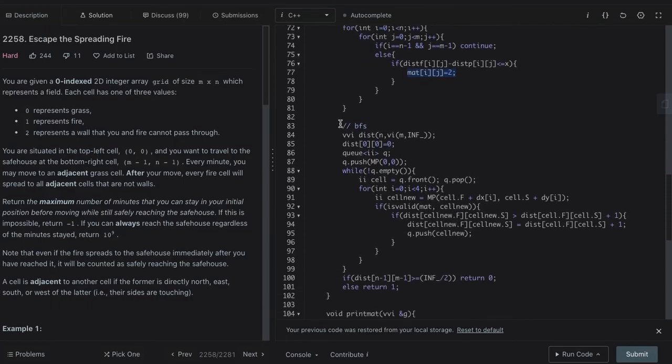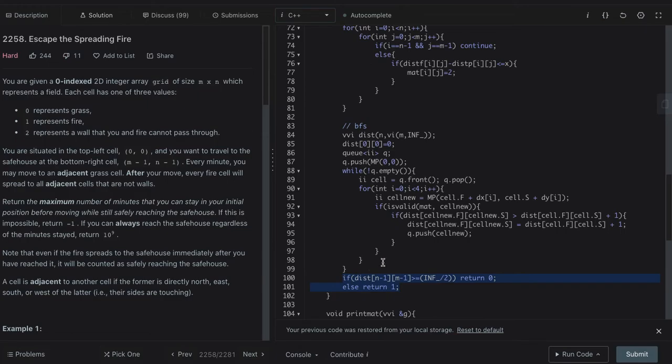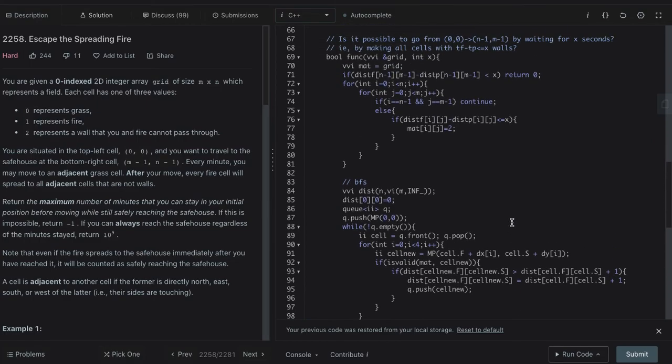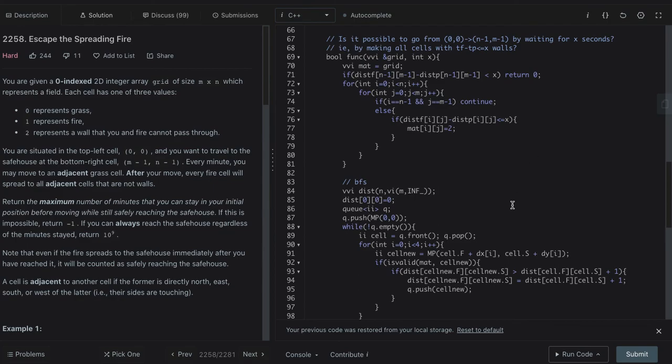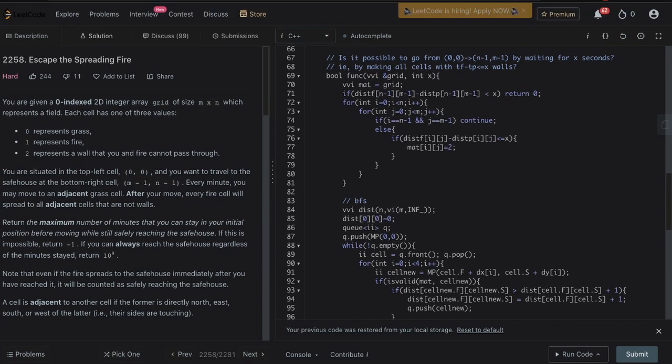Then run a BFS from 0,0, and if n-1, m-1 can be reached, then we return 1. If the distance of n-1, m-1 is infinity, then we return 0. That is, it is not possible to go from 0,0 to n-1, m-1 after waiting for x seconds. So this is the solution.